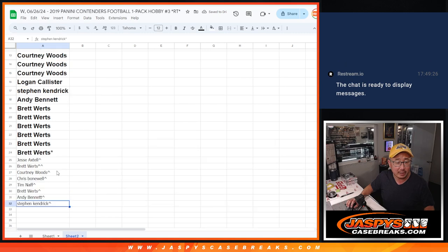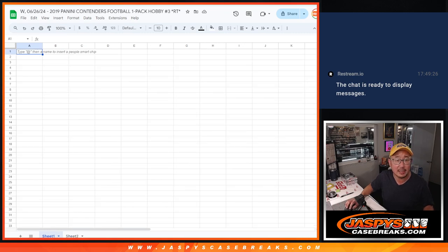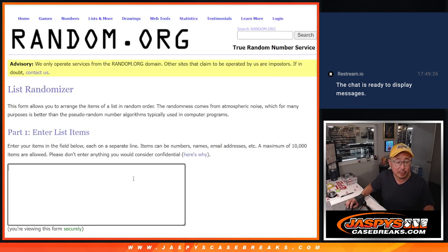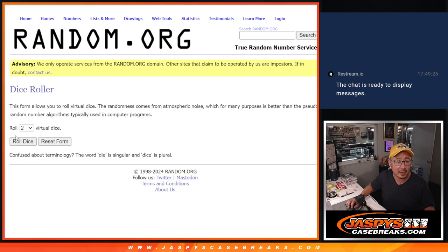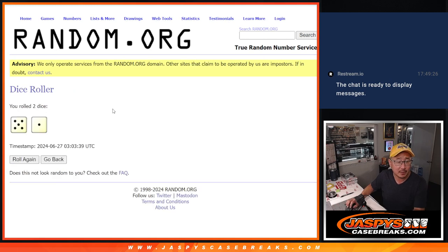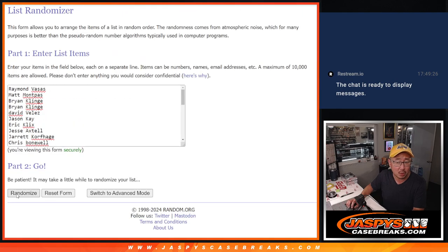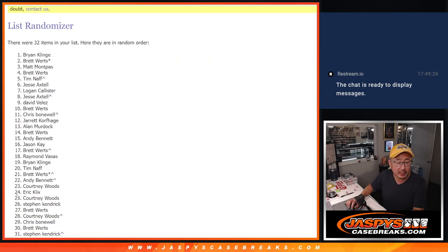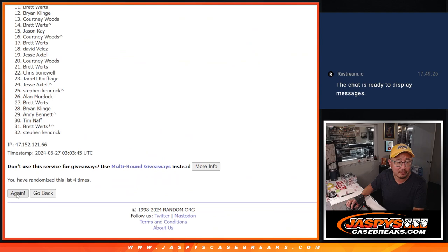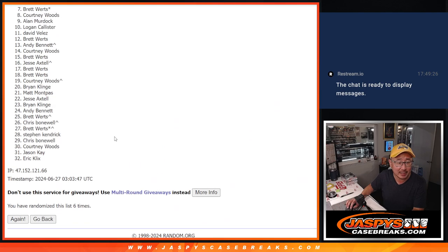All right, so now we've got all 32 spots accounted for. Let's gather everybody's names. All 32 teams are in. Let's roll it and randomize it. 5 and a 1, 6 times. 1, 2, 3, 4, 5, and a 1, 6 and final time.